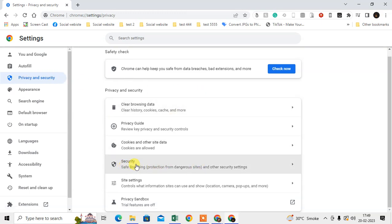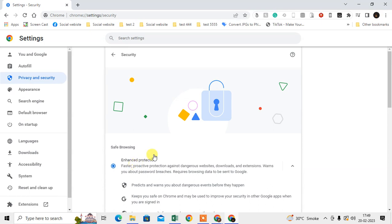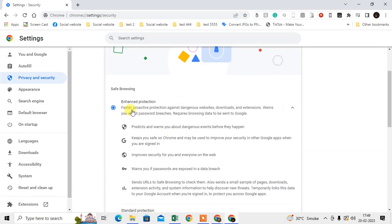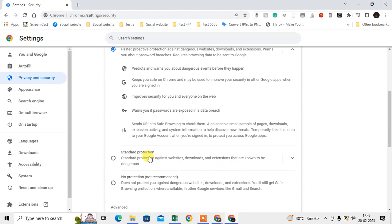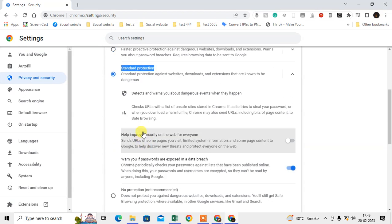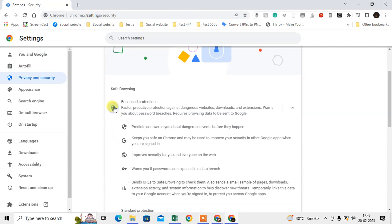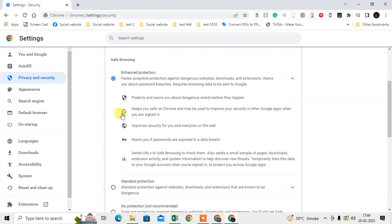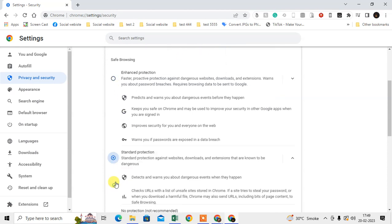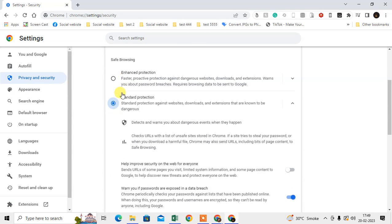Here you can see the Safe Browsing options. This is Enhanced Protection and this is Standard Protection. If you select any of these two, then your Safe Browsing will be enabled. If you want to disable it, just click No Protection.